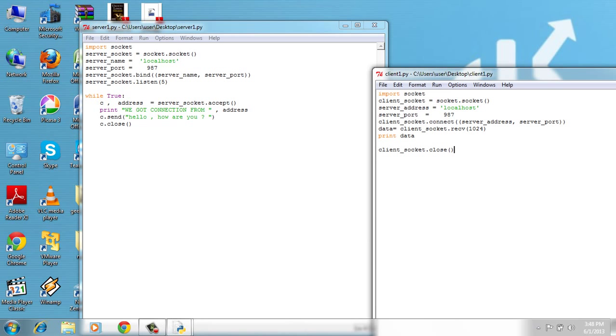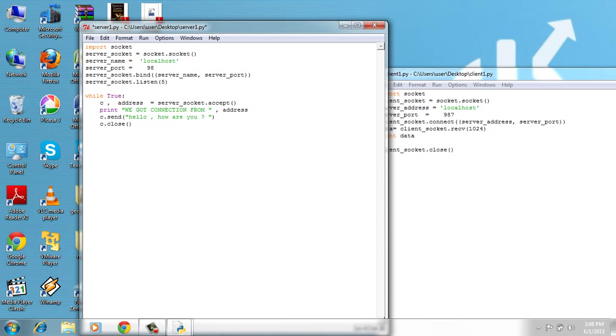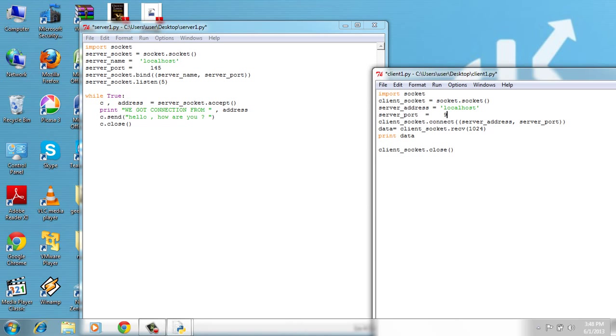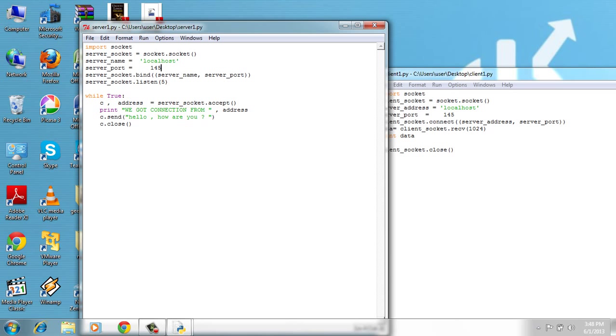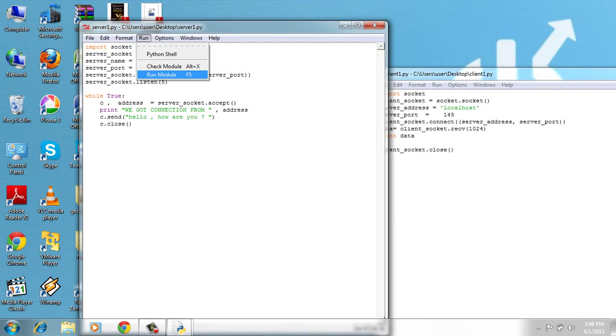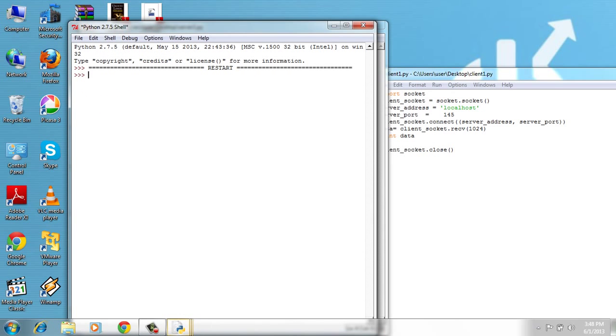1987. And let's make it some random number again. 145. 145, file save. File save. Run.